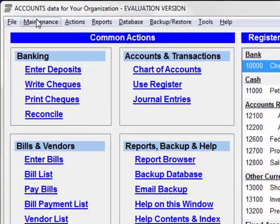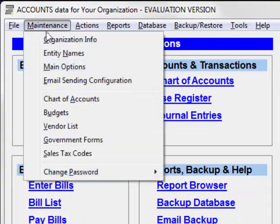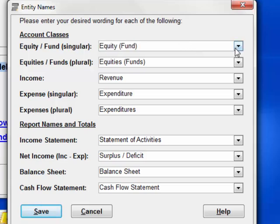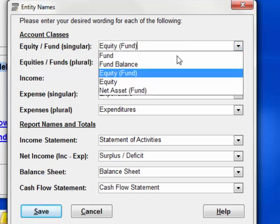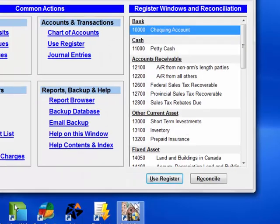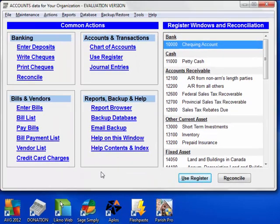Different charities and non-profits use different terminology for various things. You can choose from various standard names with the Maintenance > Entity Names menu option. You can select options from the drop-down list — this is the standard one, just calling it fund — or you can just type things in yourself and then save the changes.